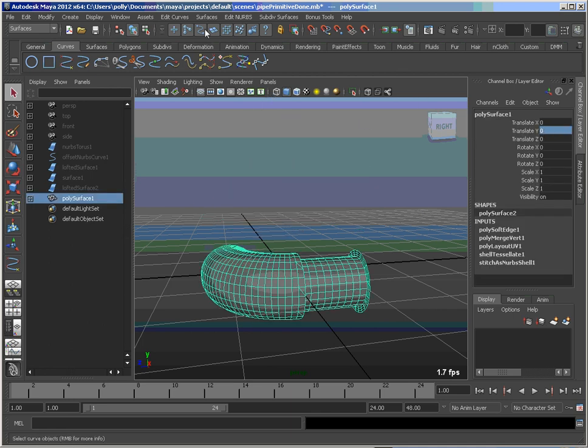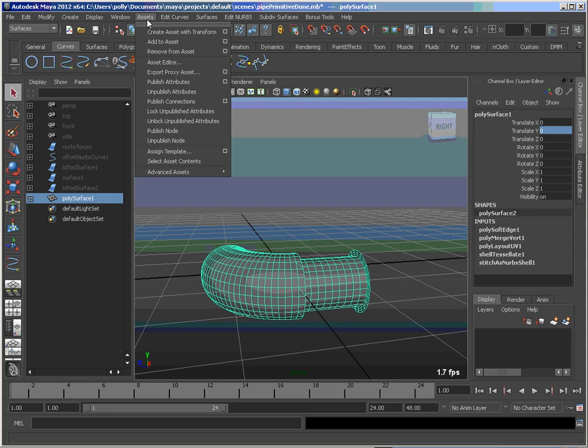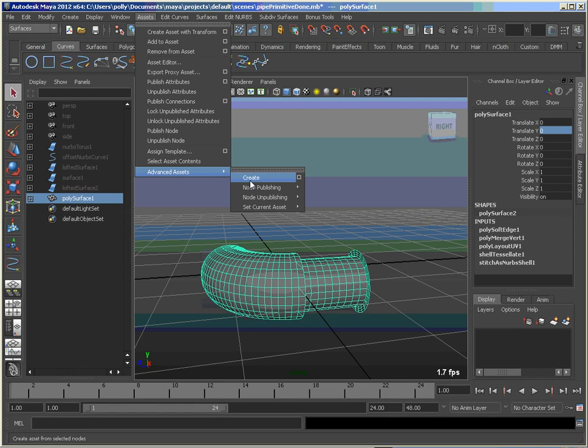And then let's go into assets, advanced assets. I'm doing advanced because I want to put this all under one, all into the same container. I don't want to group them into a hierarchy because then I'll get double transformations.